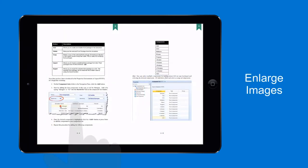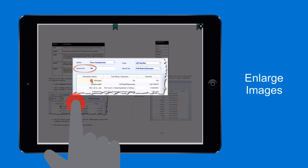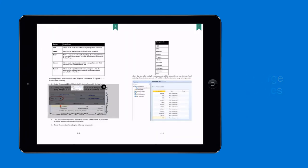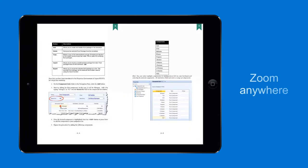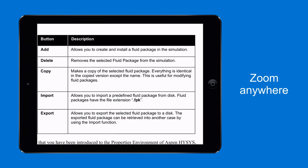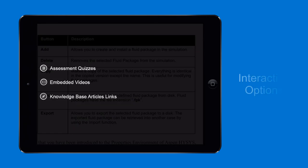Tap any image to enlarge it. Use your fingers to zoom in and out. You will now learn how to use the available interactive options.